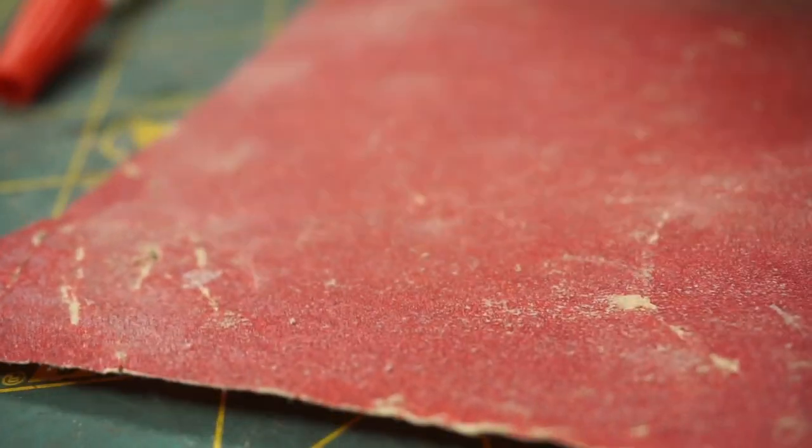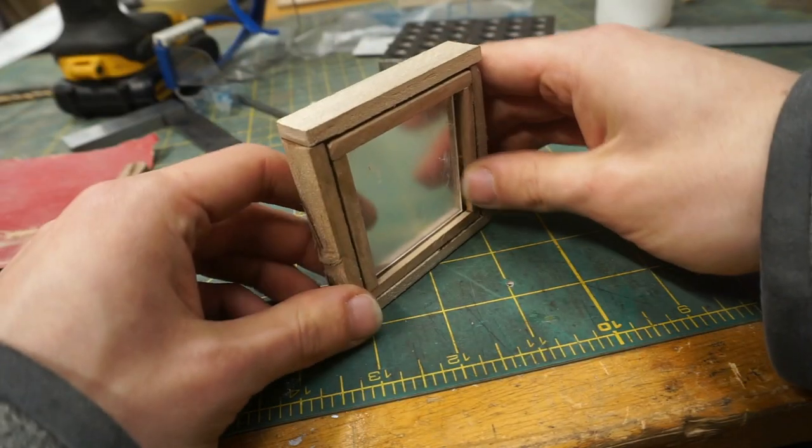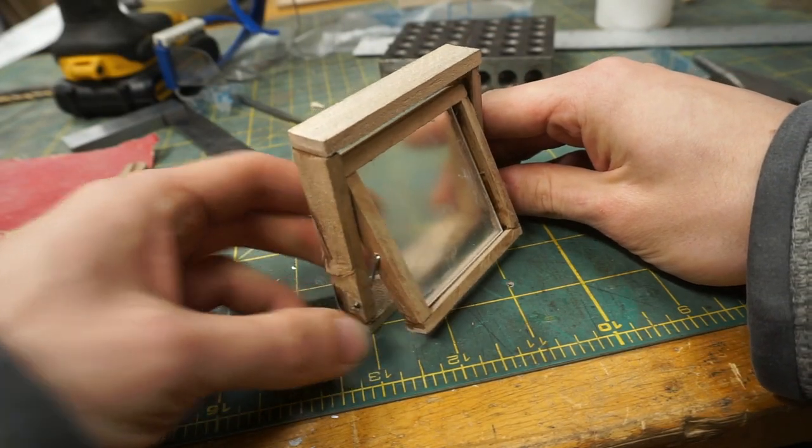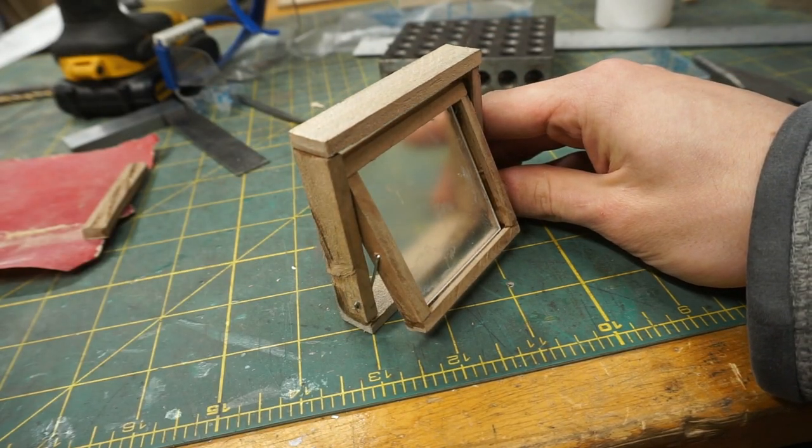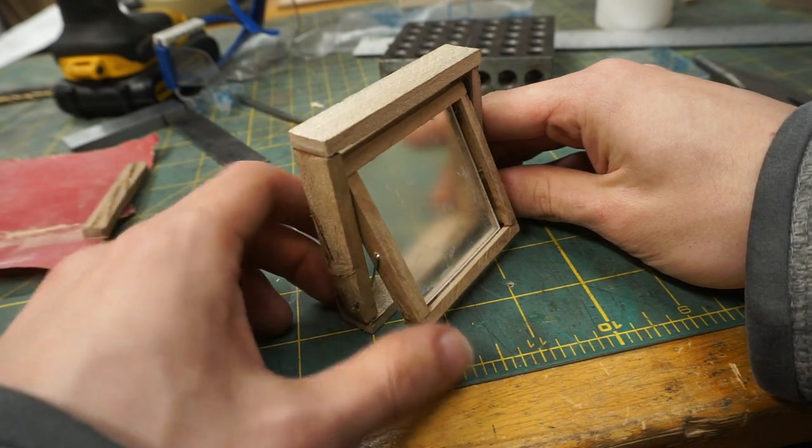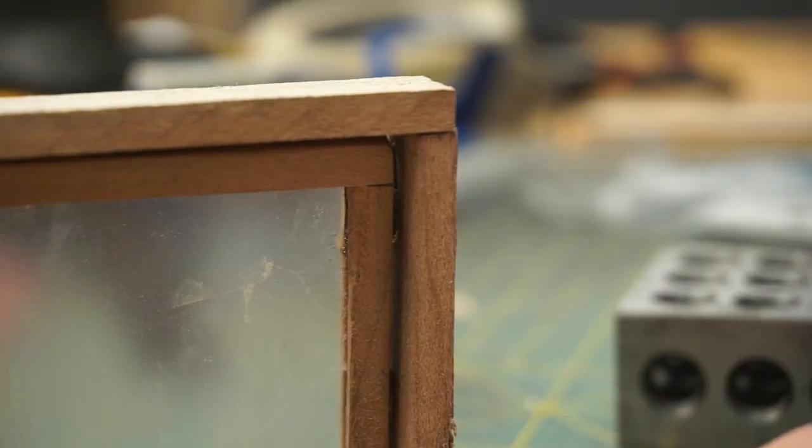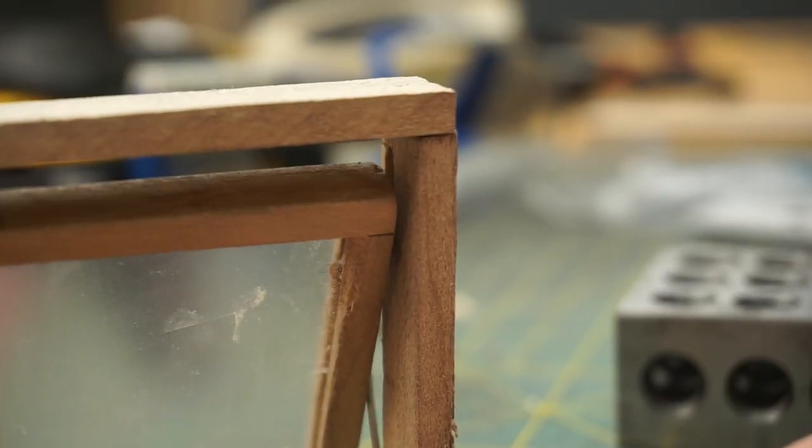After some finishing, here's the final window. Here's a closeup of the mechanism.